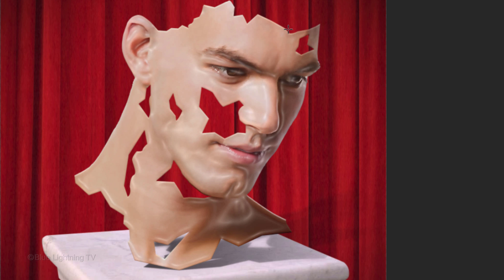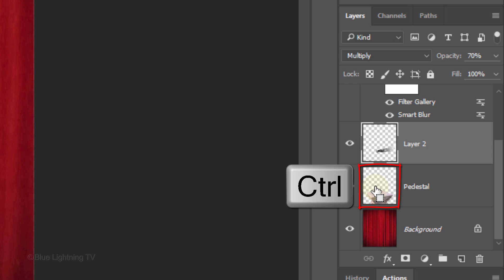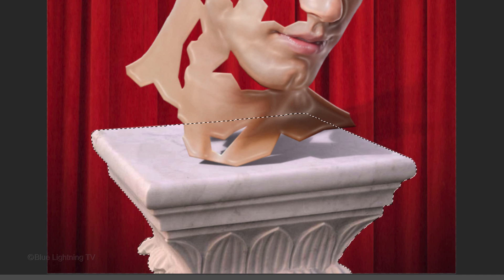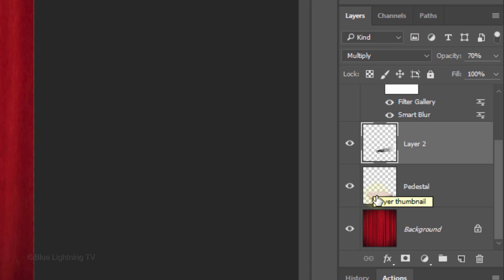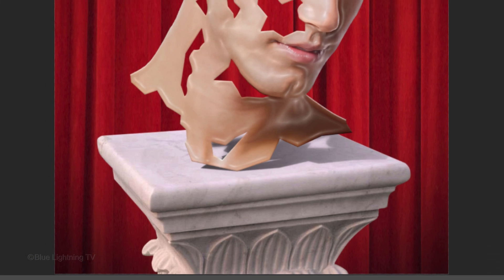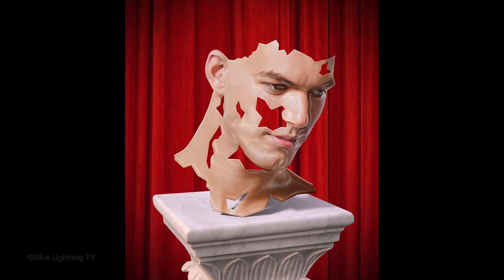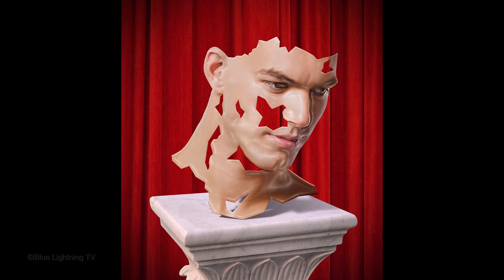Next, we'll remove the shadow on the curtain. Scroll to the bottom of the Layers panel and Ctrl-click or Cmd-click the thumbnail of the pedestal to make a selection of its shape. Click the Layer Mask icon to make a layer mask of the selection next to the shadow. This is Marty from Blue Lightning TV. Thanks for watching.